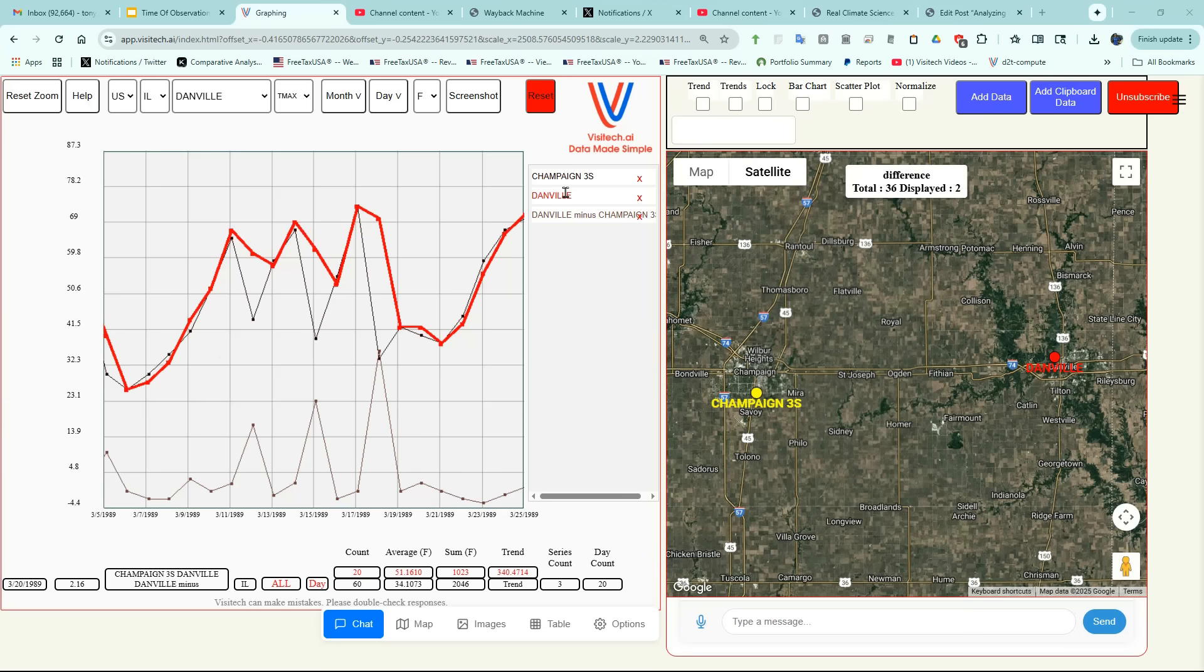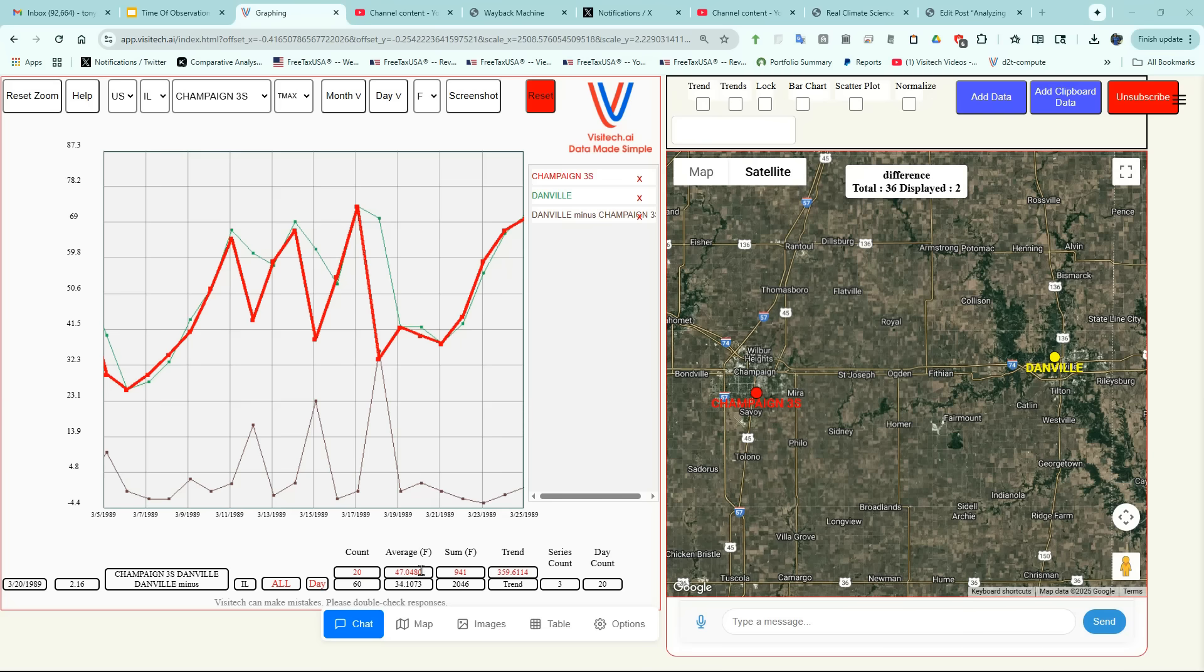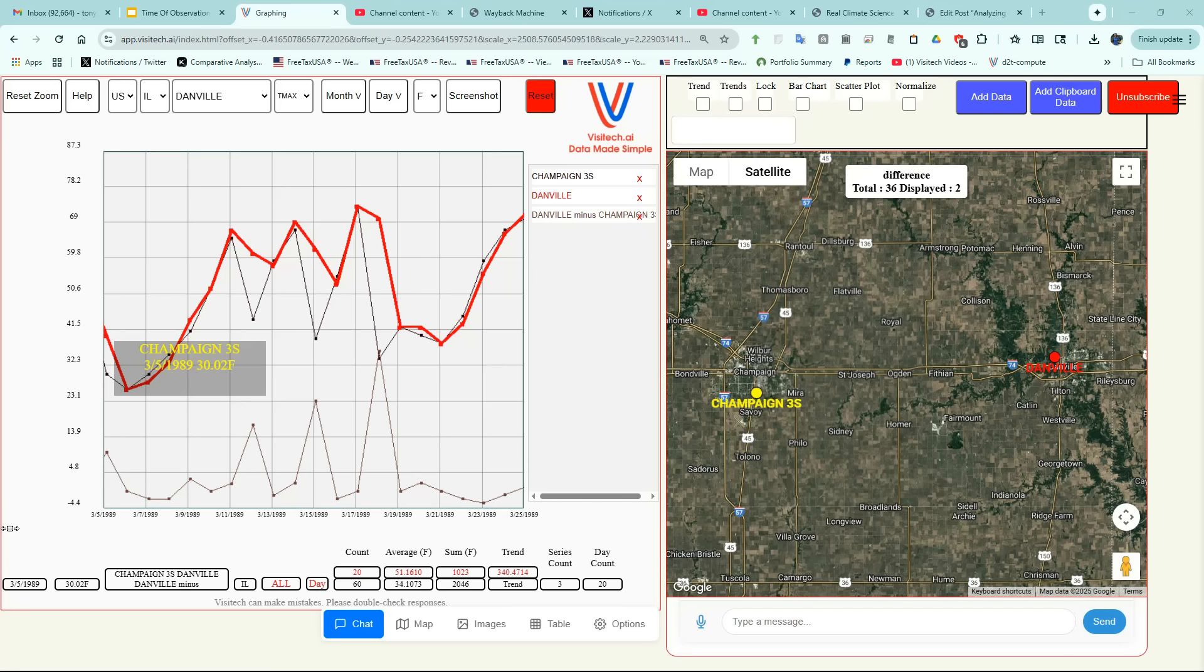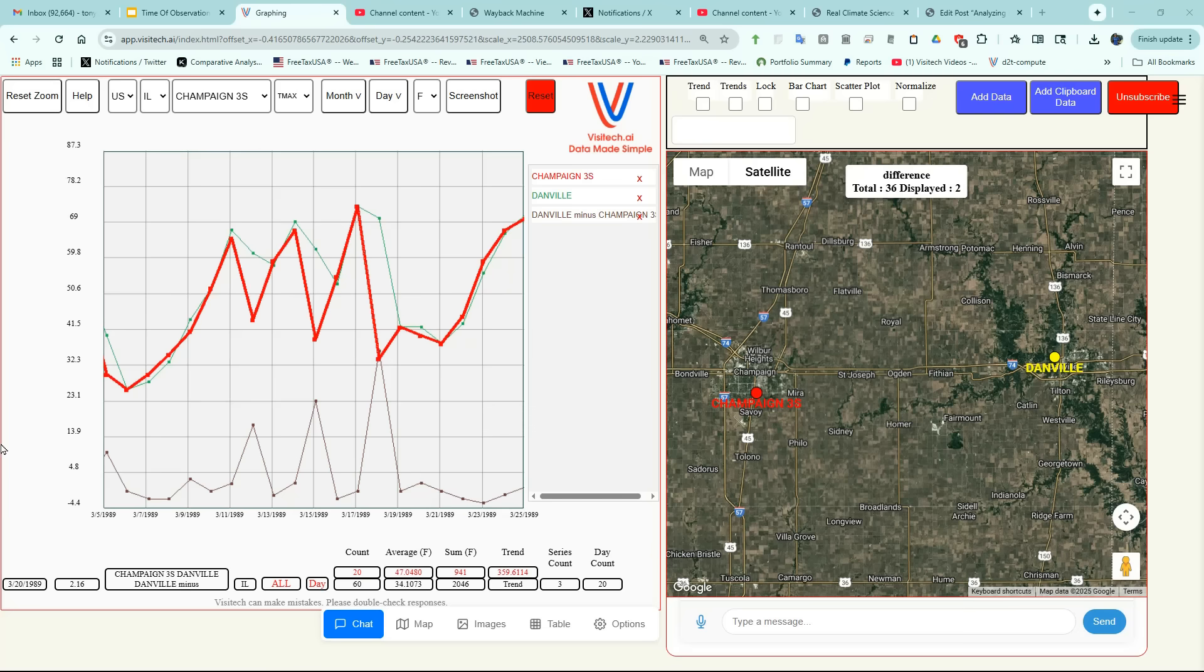The average temperature at Danville during this period was 51 degrees. But at Champaign it was only 47 degrees. The difference in the recorded temperatures between Champaign and Danville isn't real. It's an artifact of the way the data was collected. So we've solved a difficult scientific problem in just a few minutes. And this is just one small example of the nearly boundless capabilities we provide for our subscribers at Visitech. We hope to see you there soon.